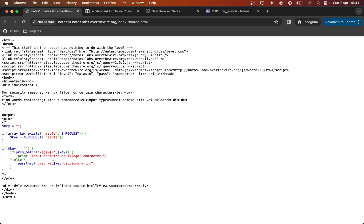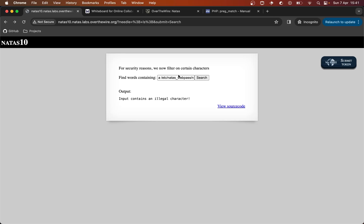So that's how we do this level. We can no longer separate and create several commands, so instead we exploit the grep command itself — we inject something into grep and use that as our attack vector.